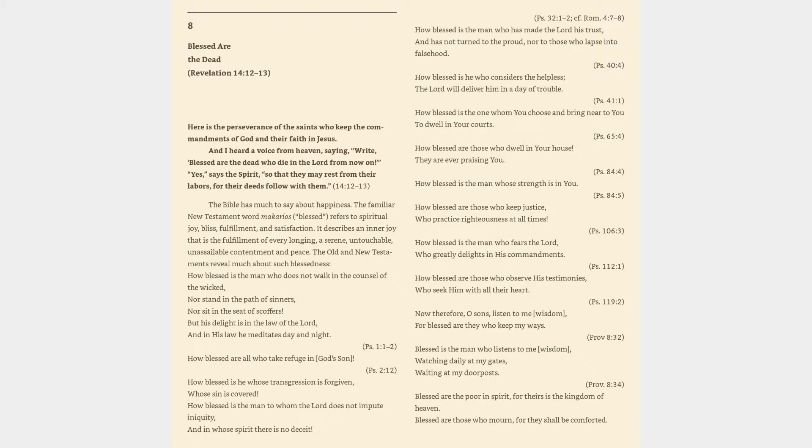The Old and New Testaments reveal much about such blessedness. How blessed is the man who does not walk in the counsel of the wicked, nor stand in the path of sinners, nor sit in the seat of scoffers. But his delight is in the law of the Lord, and in his law he meditates day and night. Psalm 1:1-2.